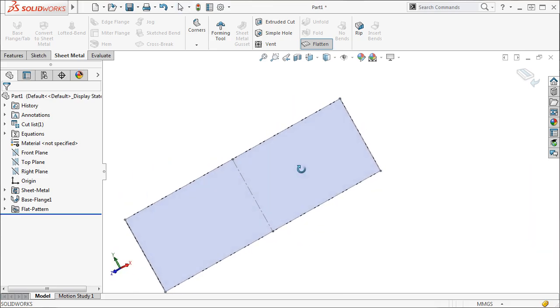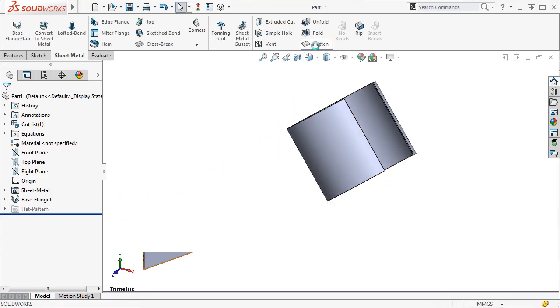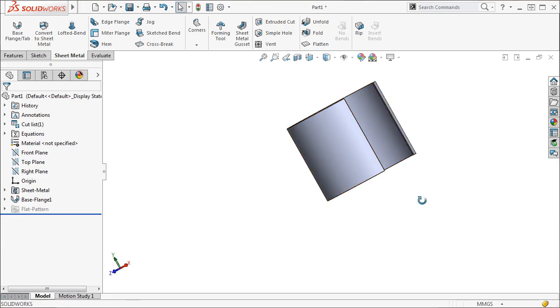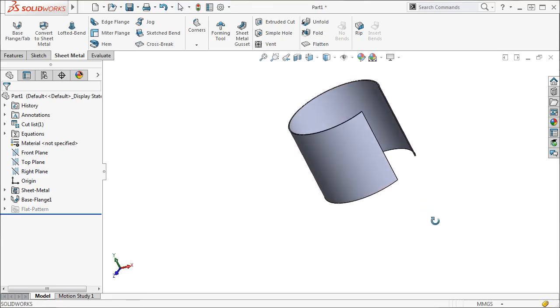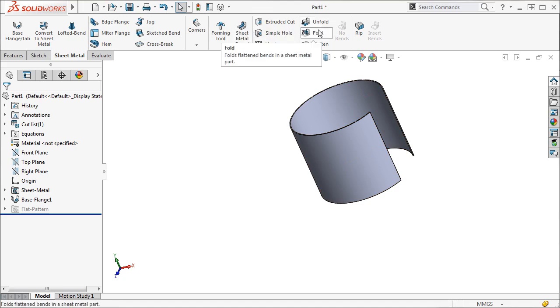Because the part is now essentially one giant bend, many of the sheet metal features such as edge flanges cannot be added. You can however create cuts. If you wish to create cuts in the flat pattern, remember to use the unfold and fold features.